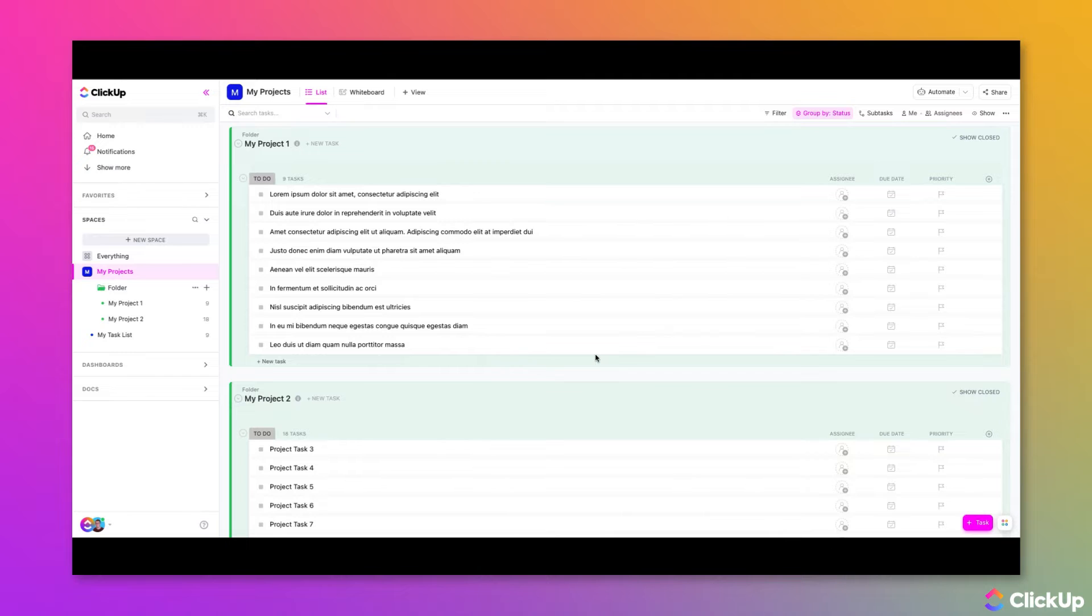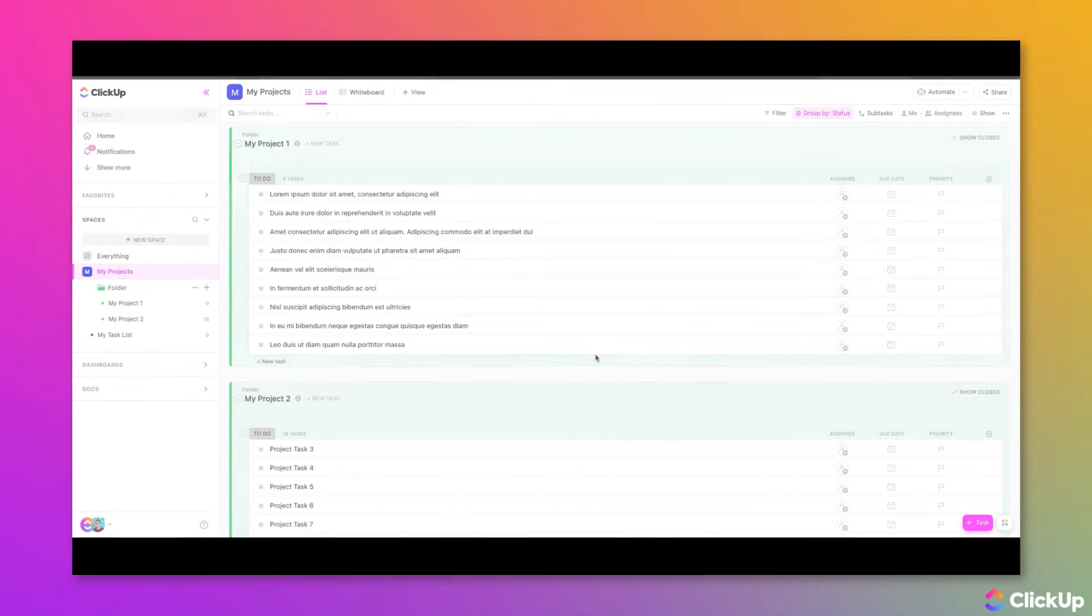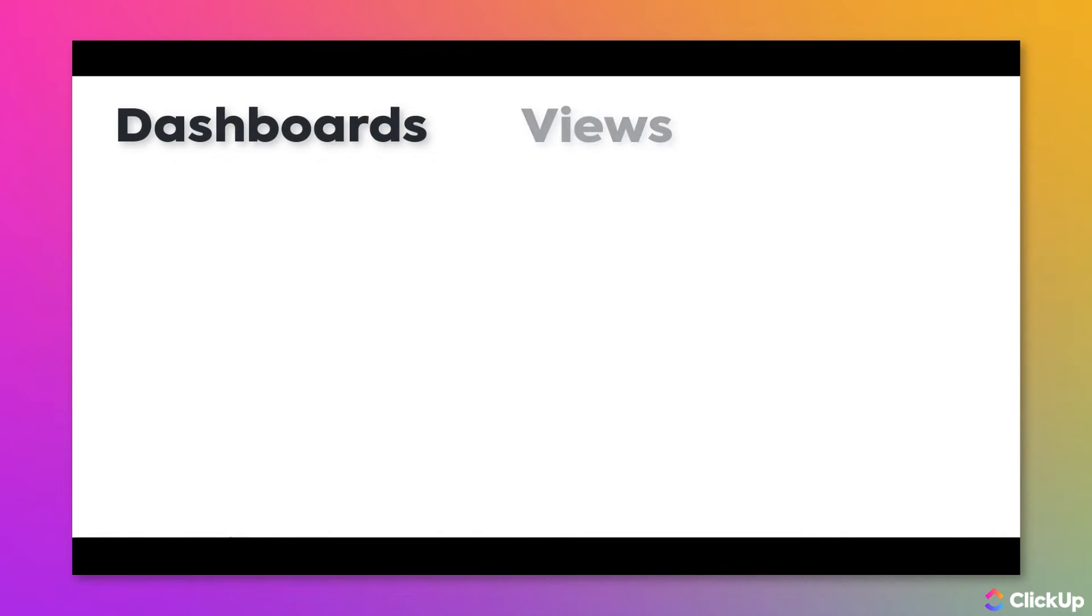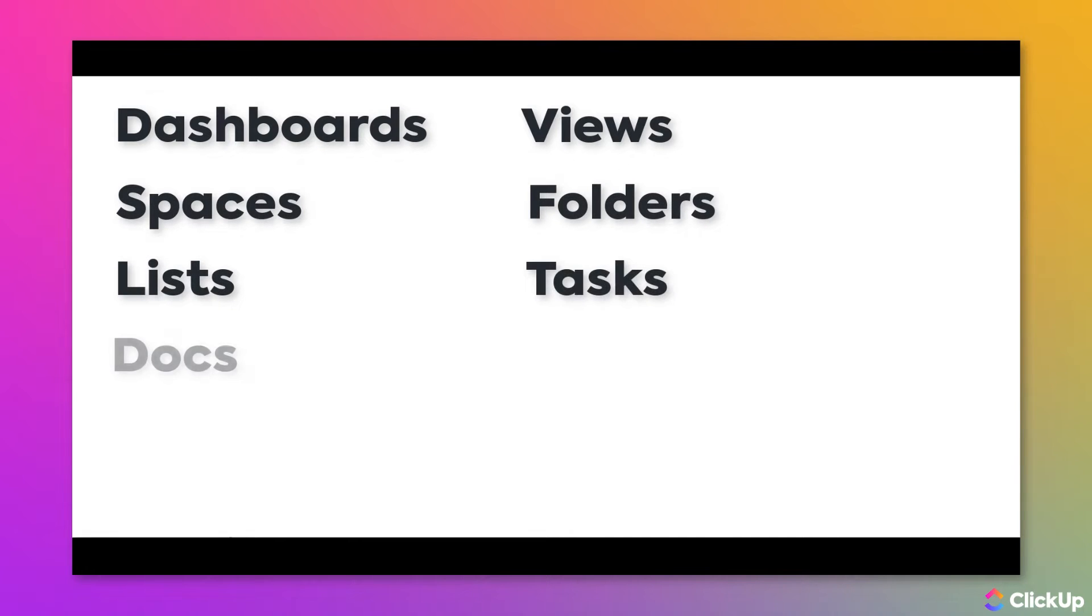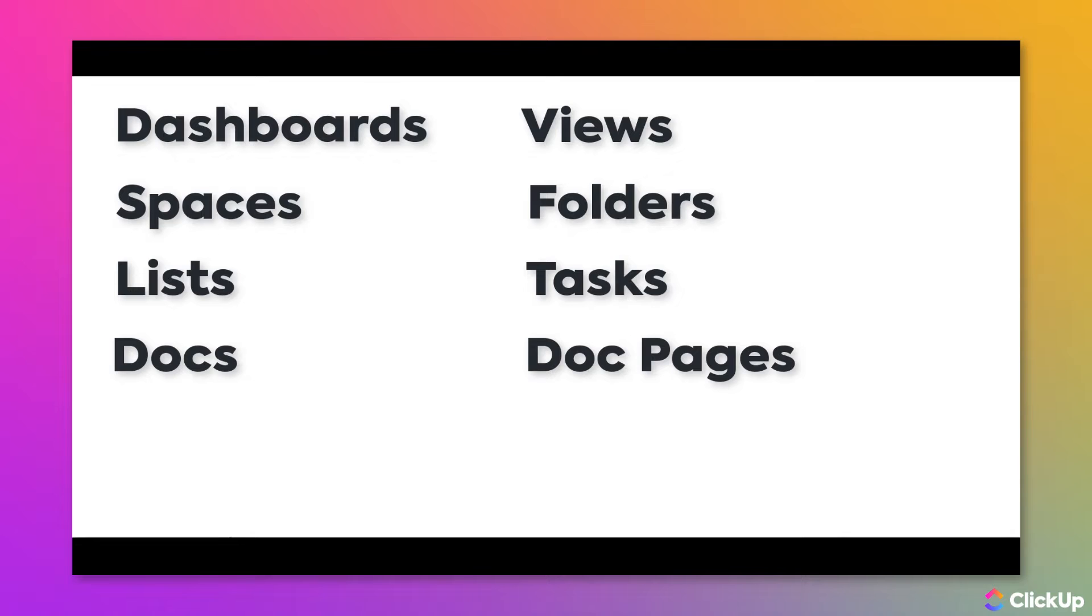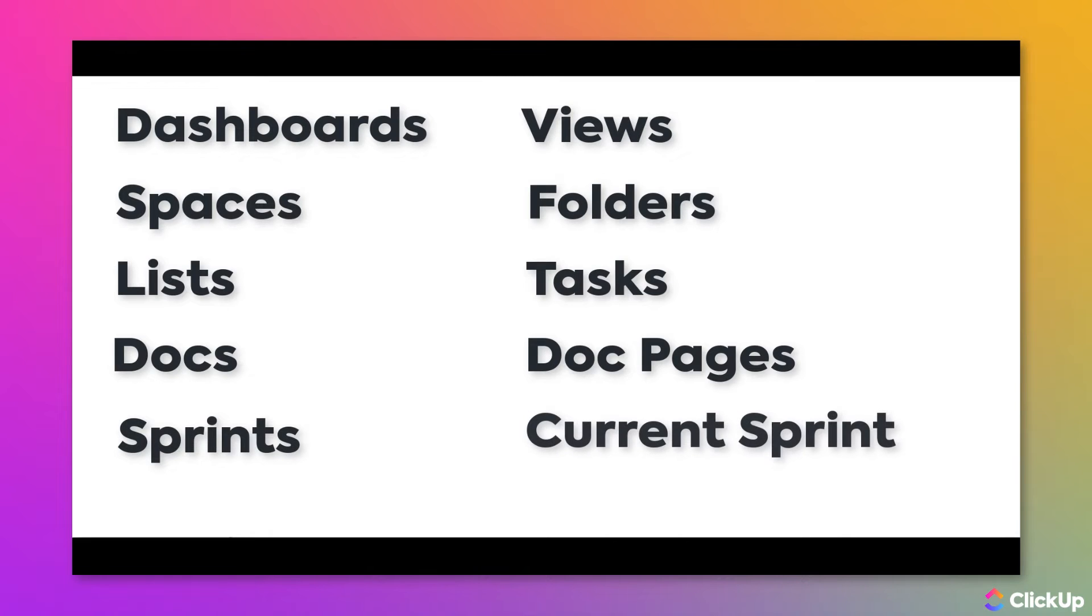You are able to favorite the following items and locations in your workspace: Dashboards, Views, Spaces, Folders, Lists, Tasks, Docs, Pages, Sprints, and Current Sprint.